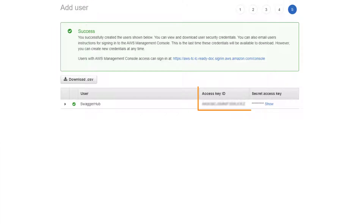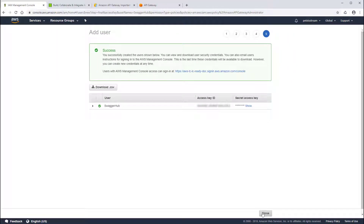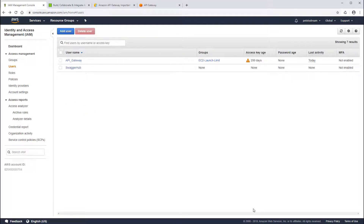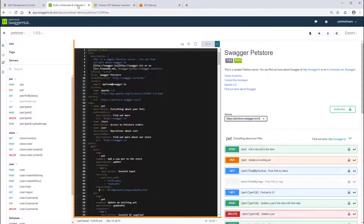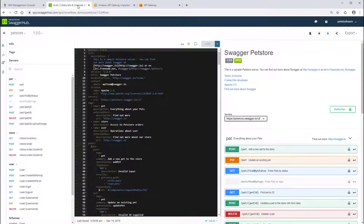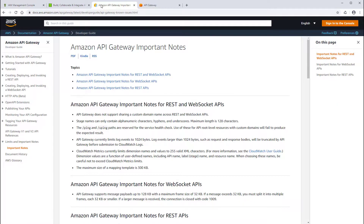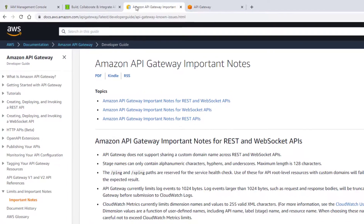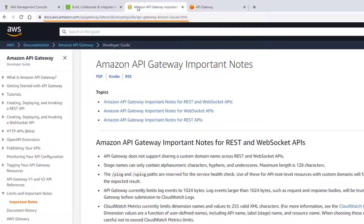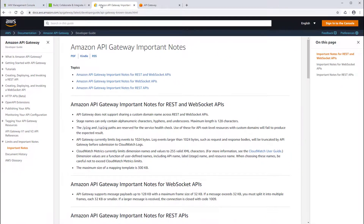Now we have an access key and a secret key. Make sure to copy both keys and store them somewhere safe. Now let's go to SwaggerHub. This is an open API 3.0 pet store definition. While AWS supports most of the open API specification, there are some limitations. Read about known limitations in the AWS documentation and make sure your definition is compatible with Amazon, otherwise you'll see some integration errors.